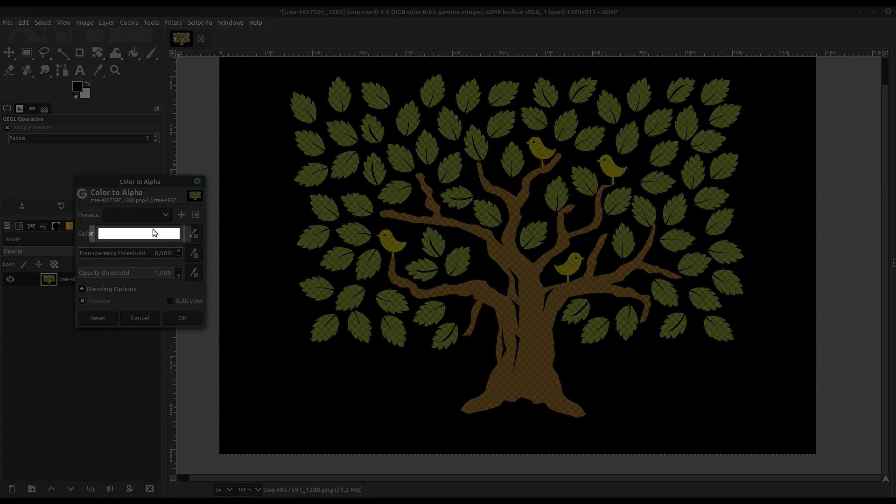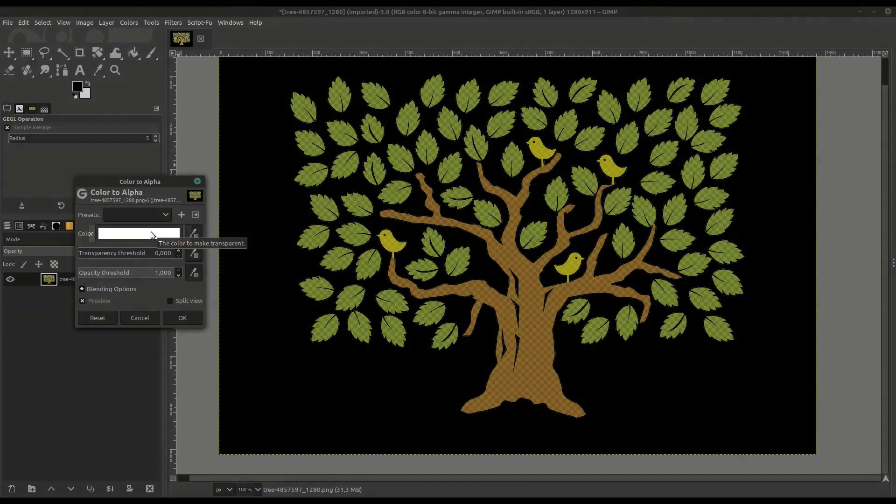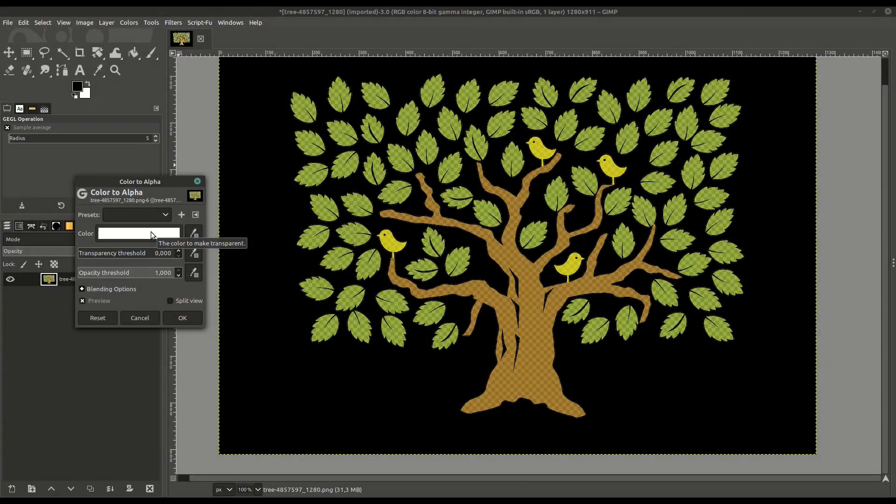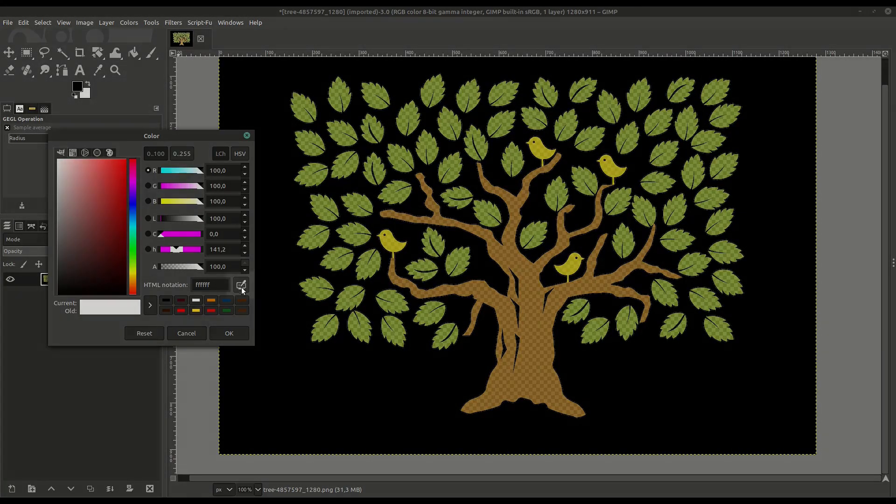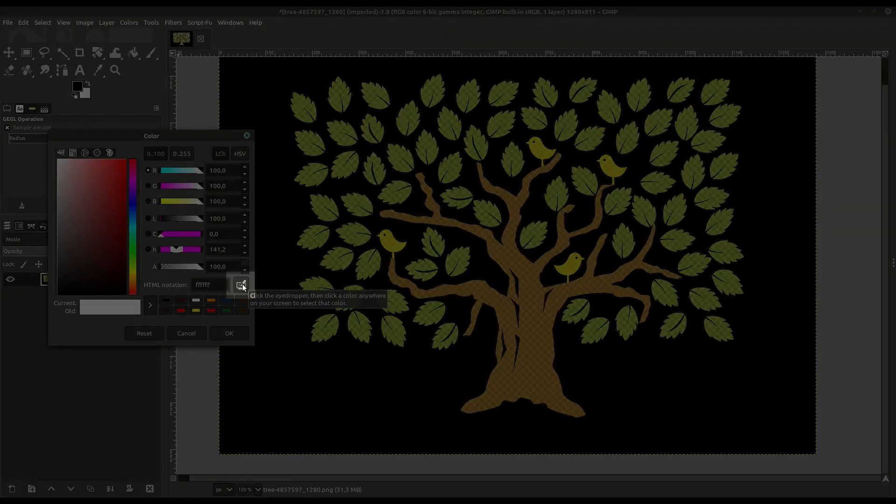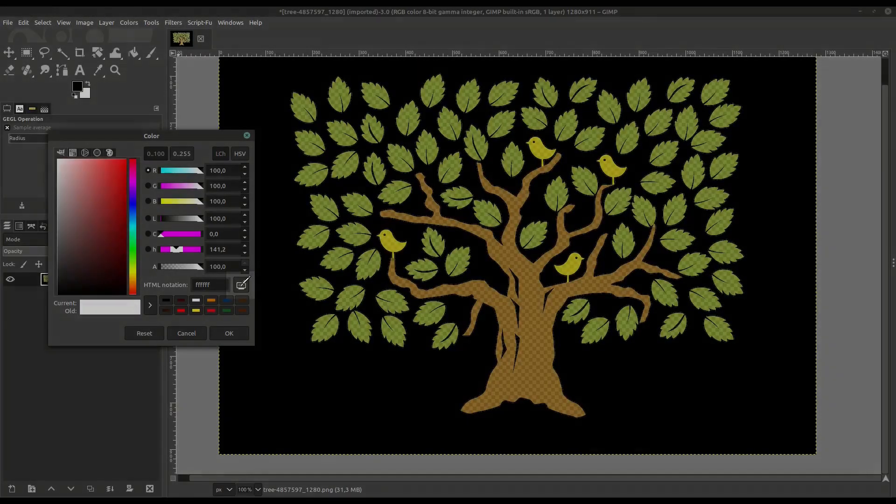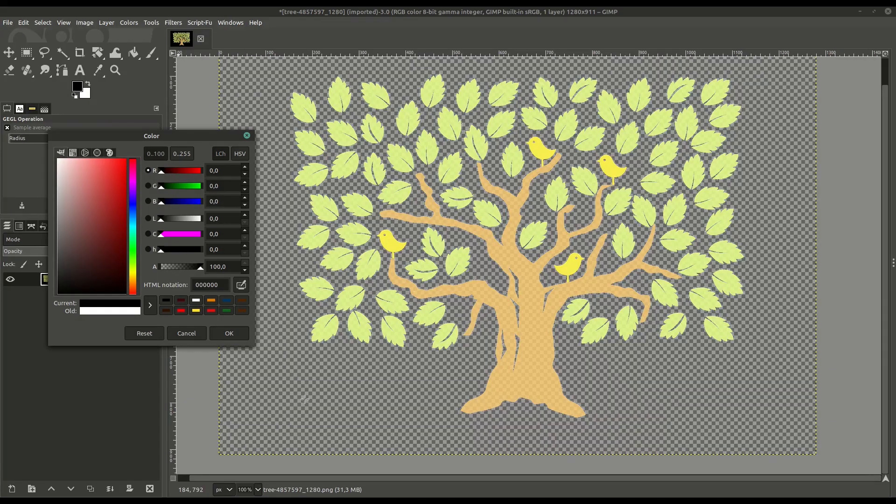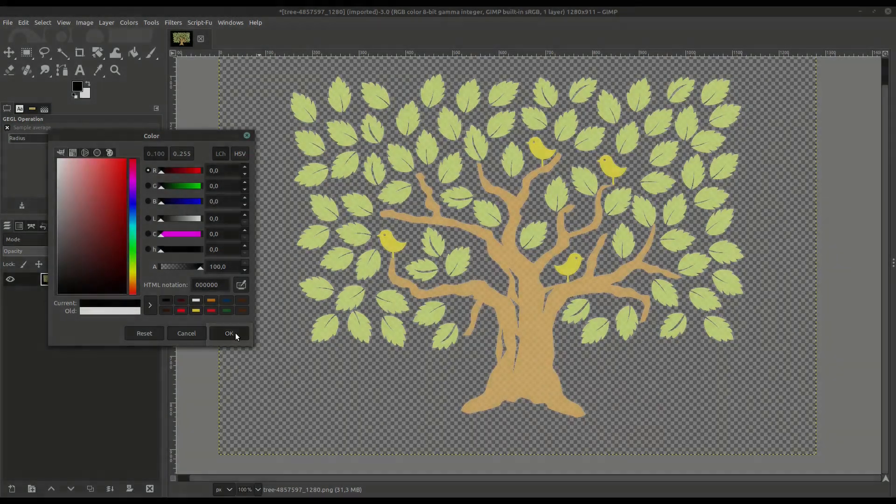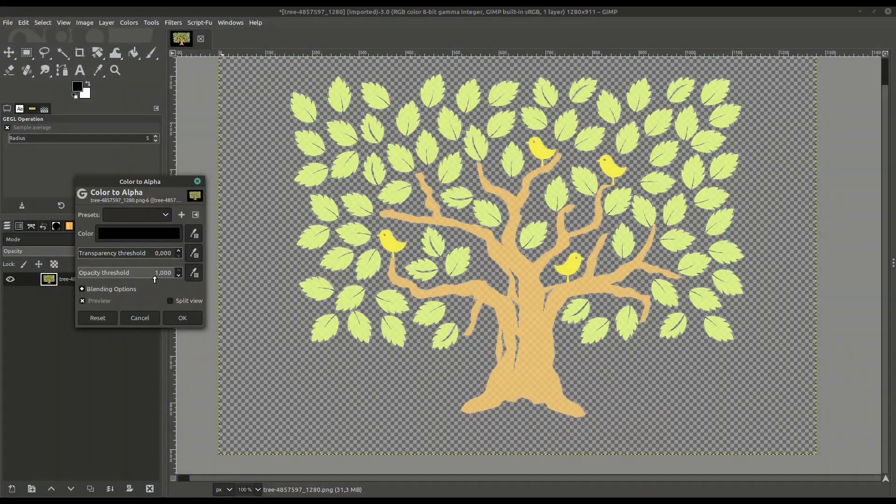But if we click on this color, we can manually select a color, or we can use this dropper tool. We left click on the dropper tool and then left click on any color in the image, and it will make just that color completely transparent.